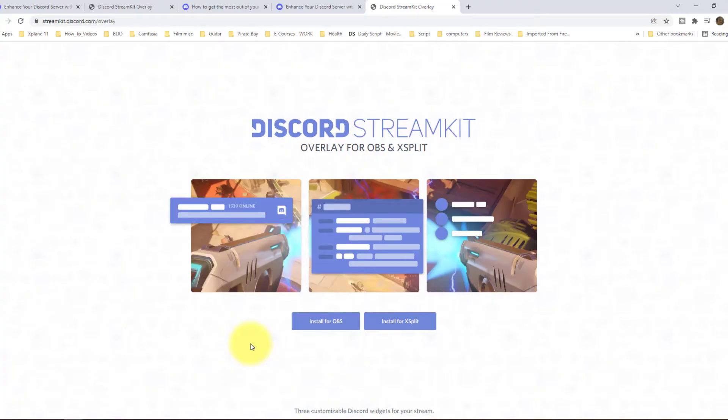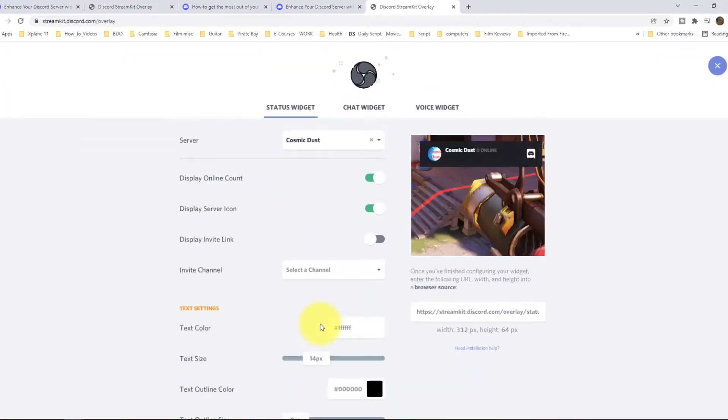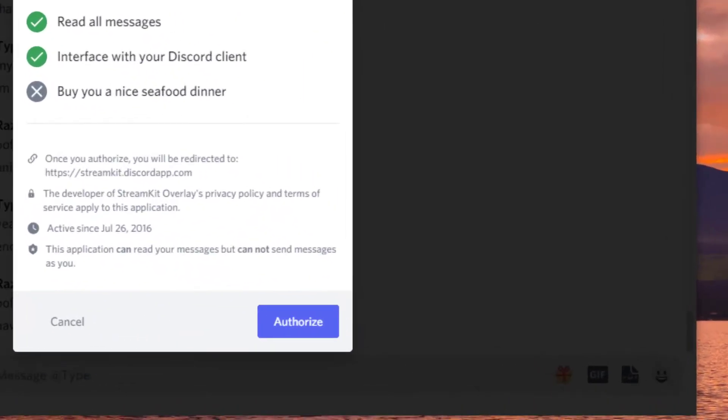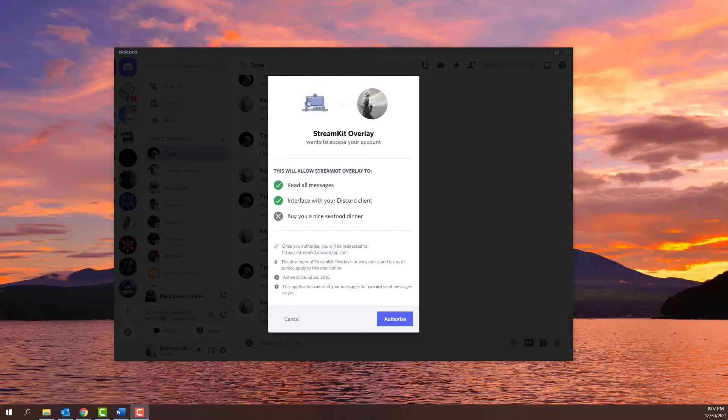Navigate to StreamKitDiscord.com or click a link in the description below. Here, select to install StreamKit for OBS. If you have Discord installed on your PC, Discord will open up asking you to authorize the StreamKit overlay to make changes so that it will be implemented with OBS Studio.